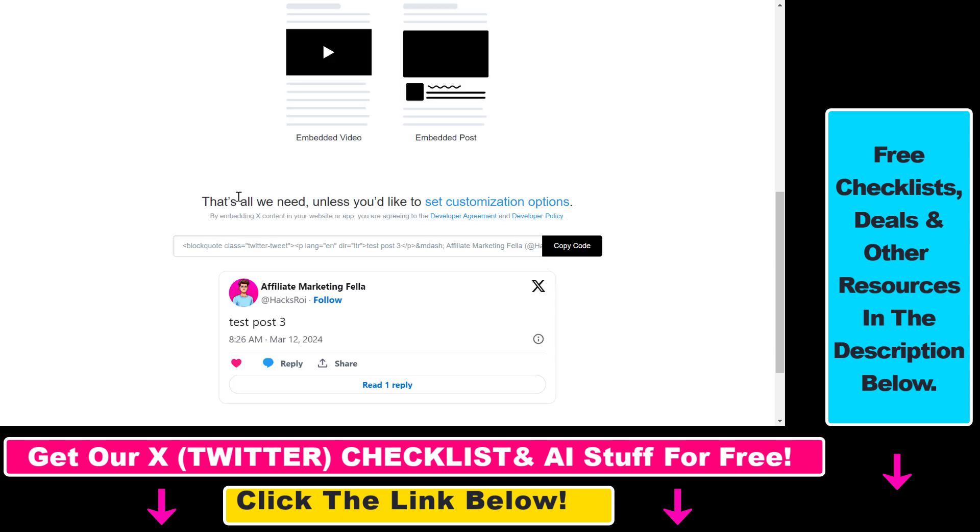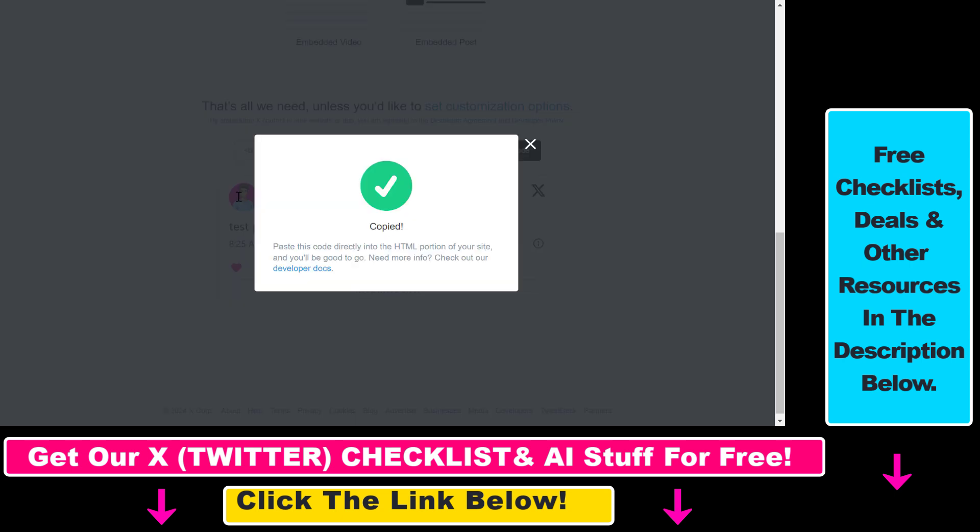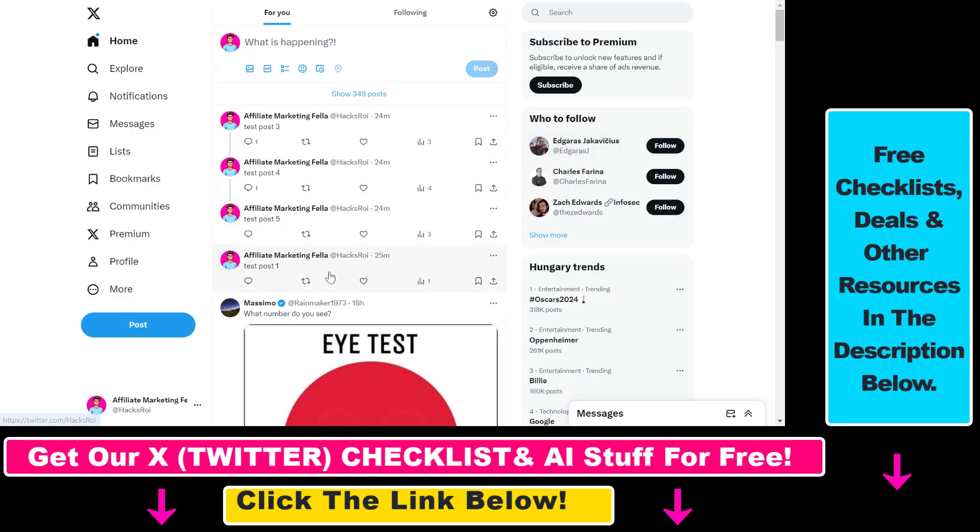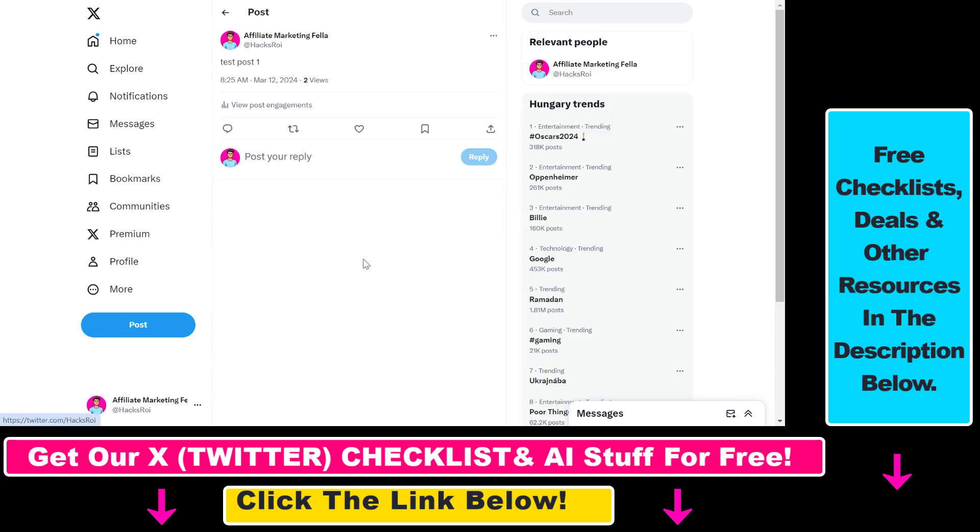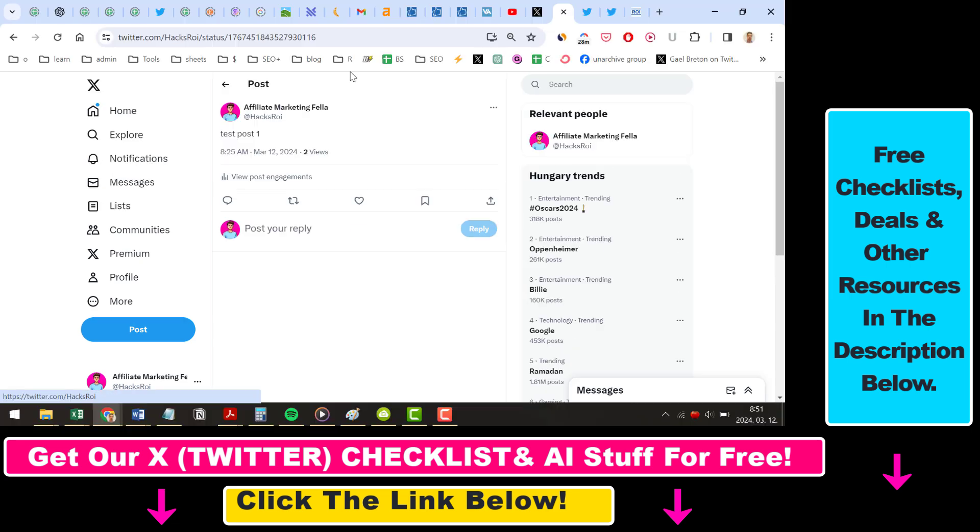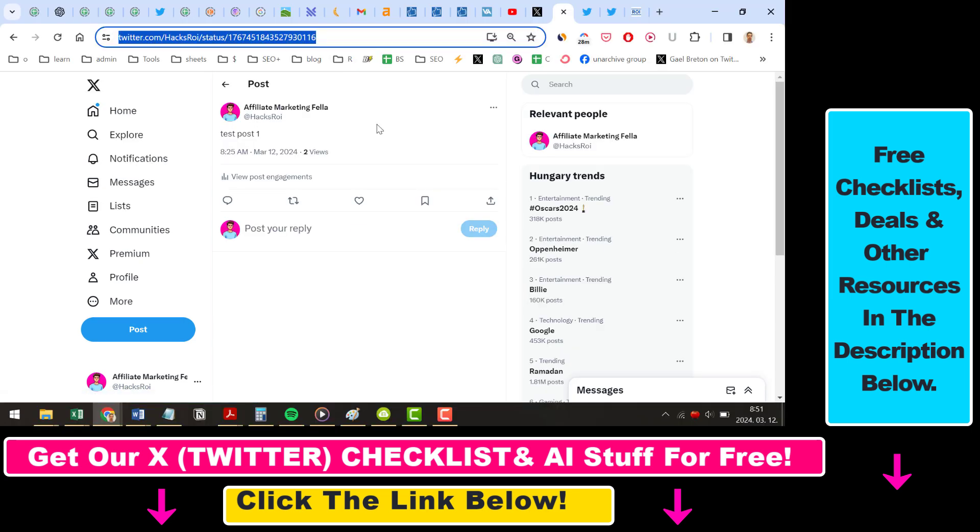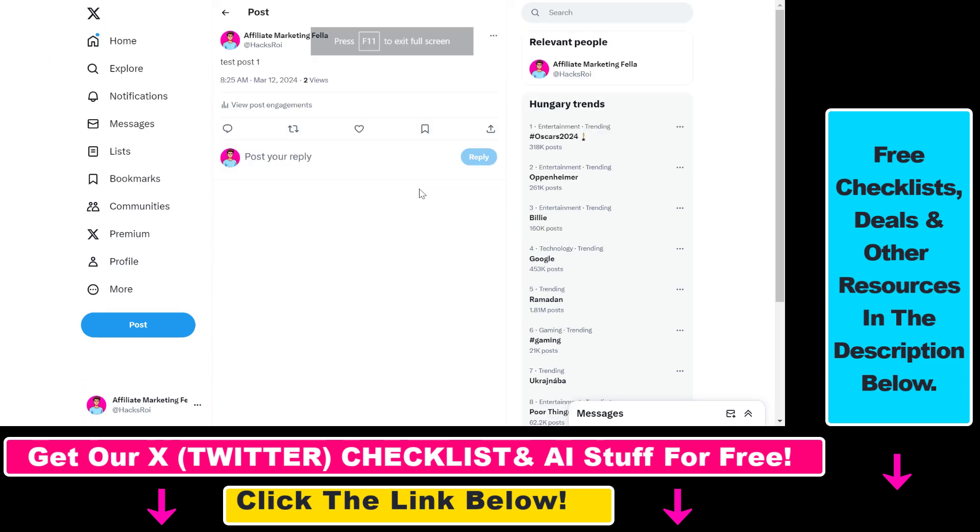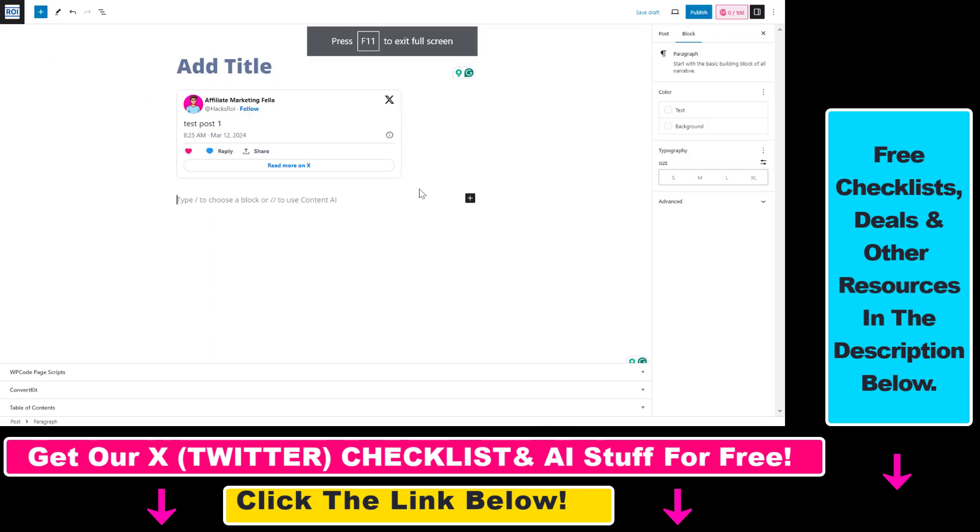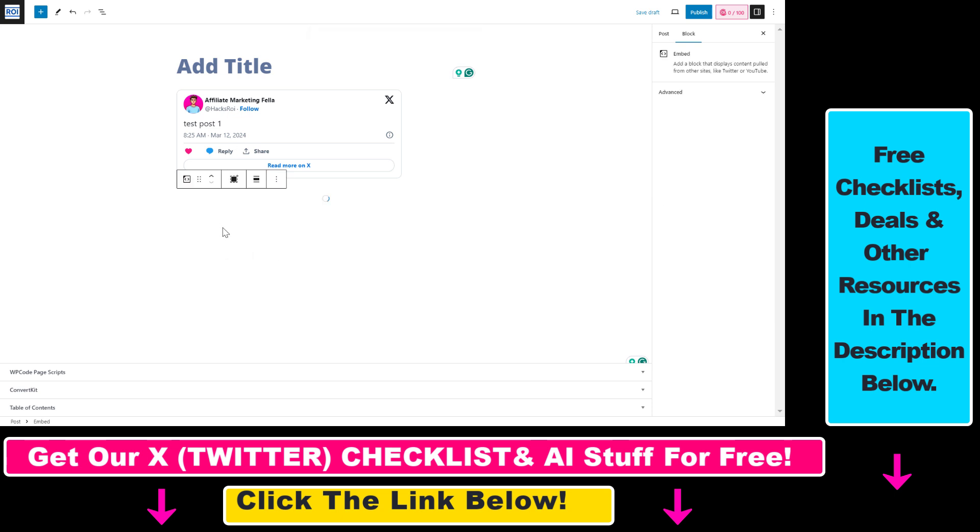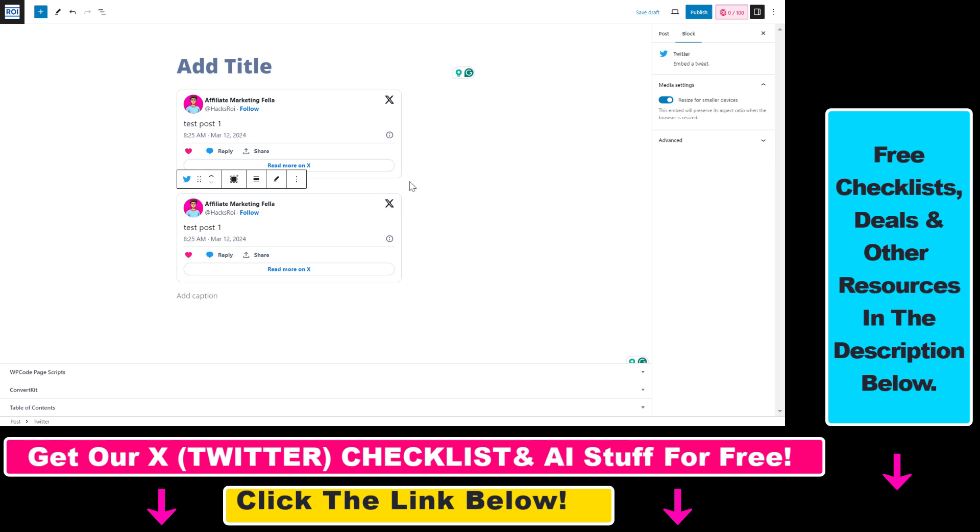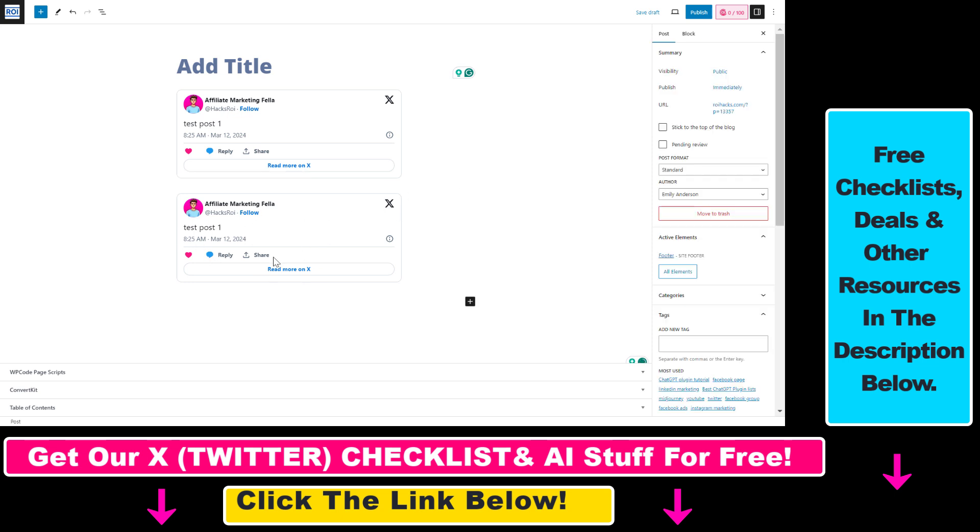By the way, there's an even easier way. Open up the post you want to embed, then copy the URL of that X post/tweet. Go to your WordPress website and paste the URL from the browser address bar. This will also nicely embed the X post/tweet on your WordPress website.